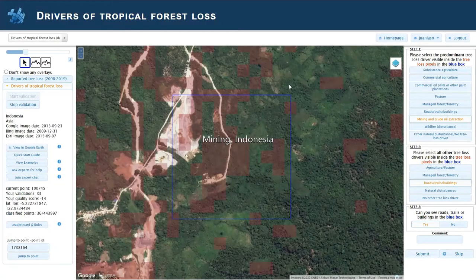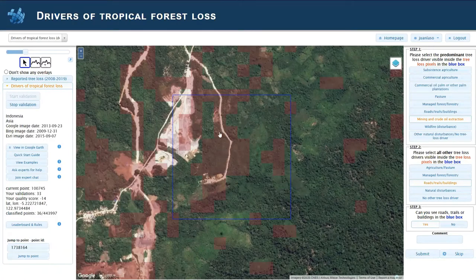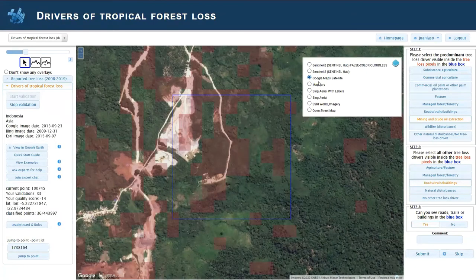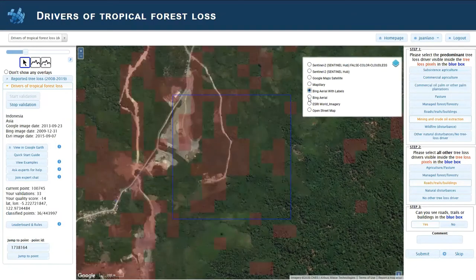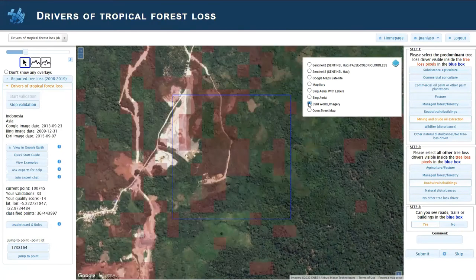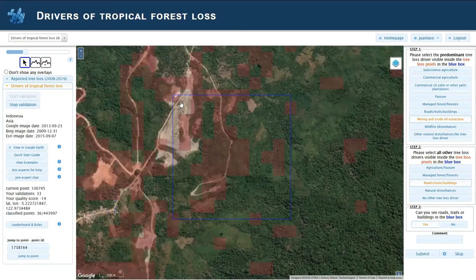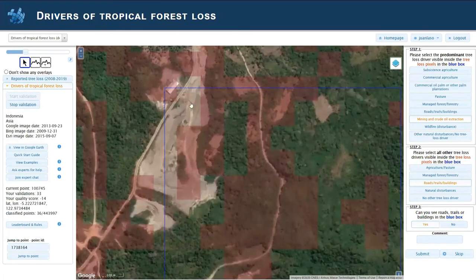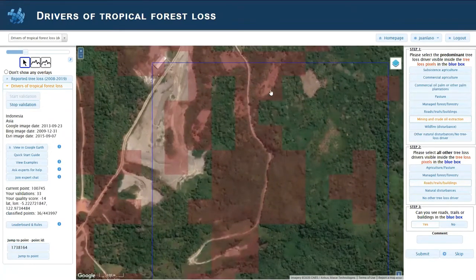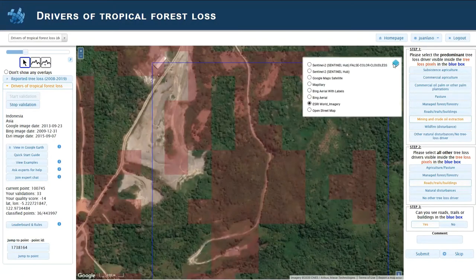I will show you an example of mining — what we call the mining class — this is in Indonesia. If you see, there's a long road happening here and something going on here. It looks a bit messy. If you switch between Google, Bing, or Esri you will see some differences. If you zoom in, you will see some of the piles of land and some clearings happening here.